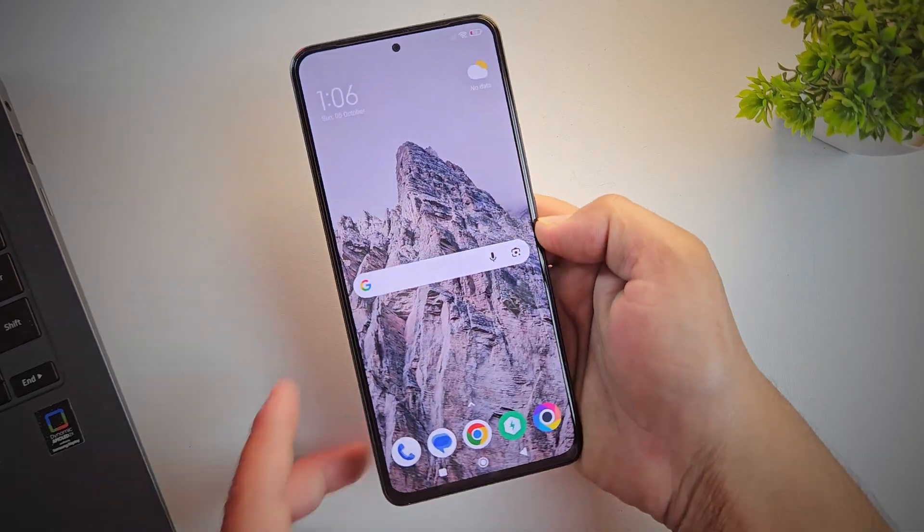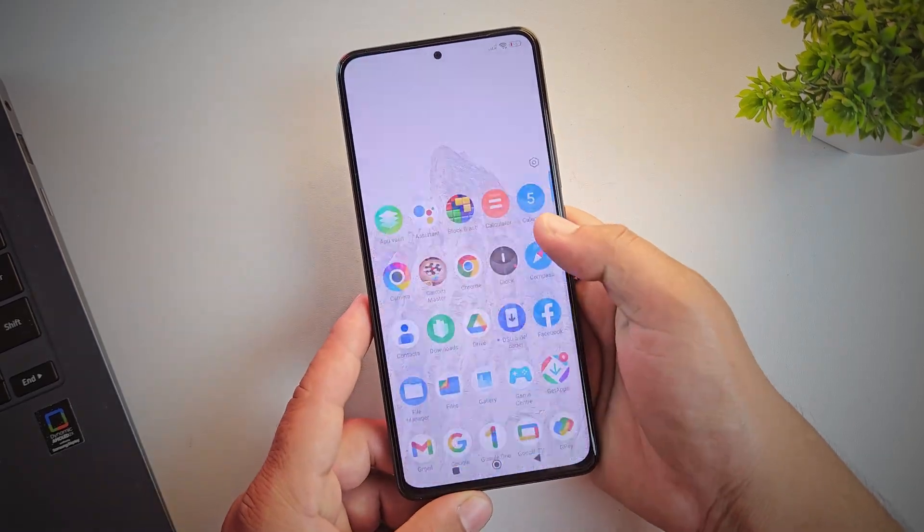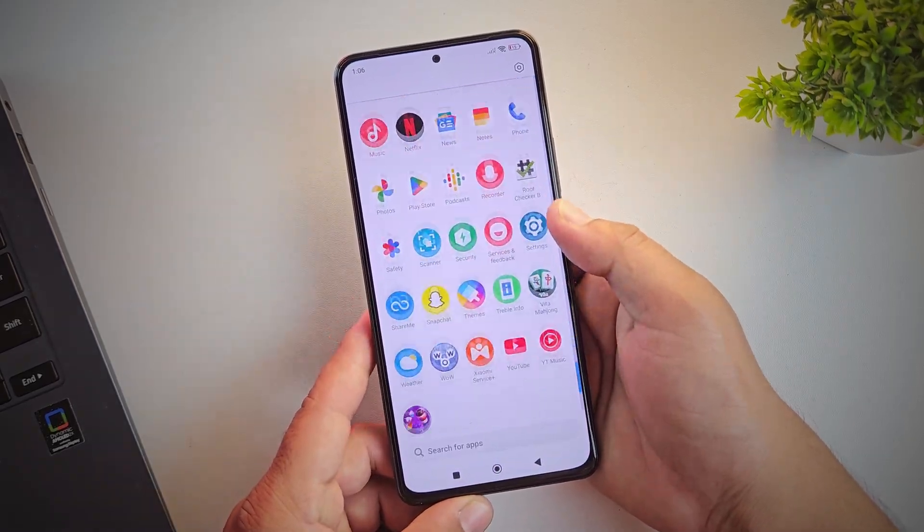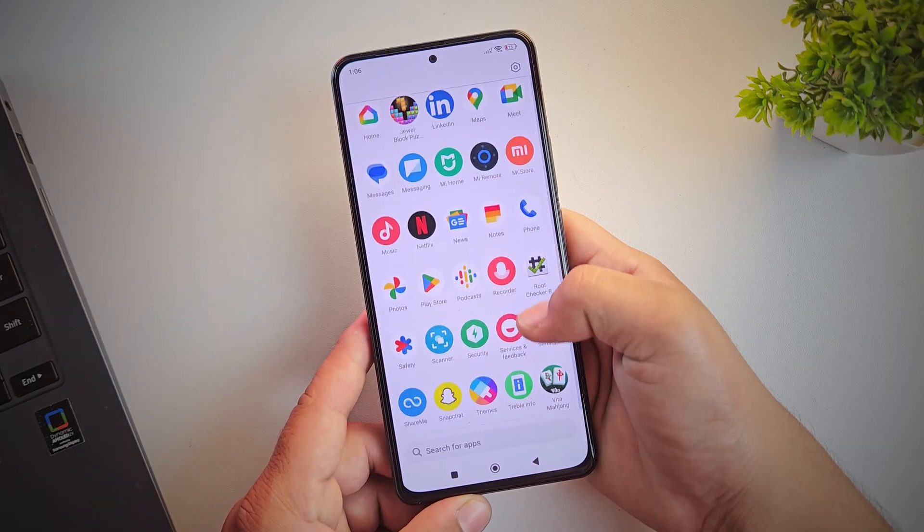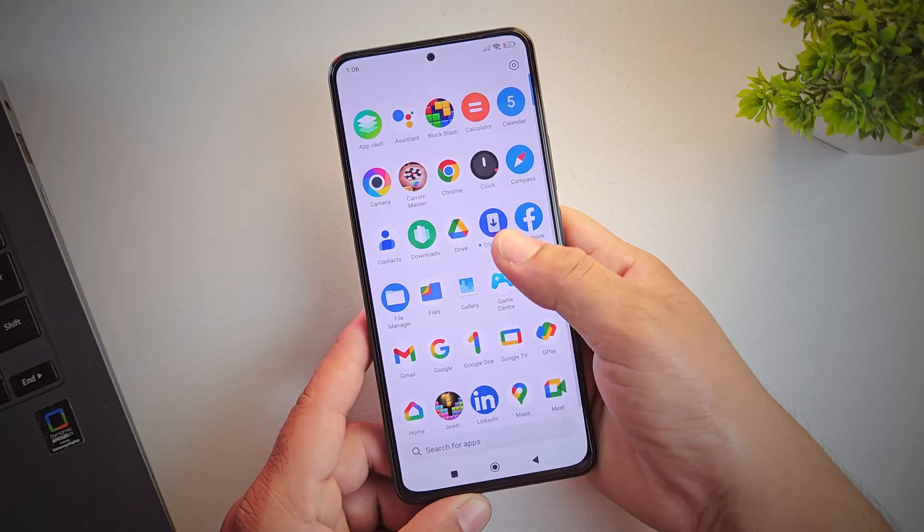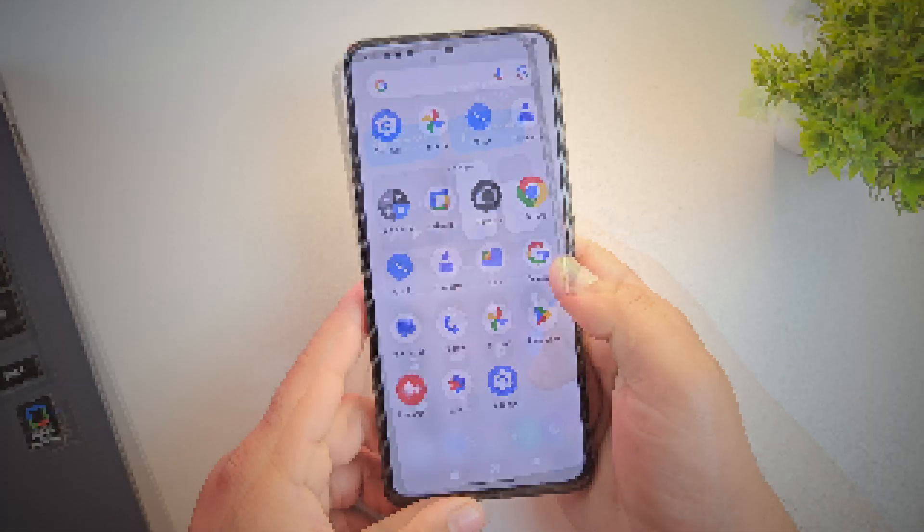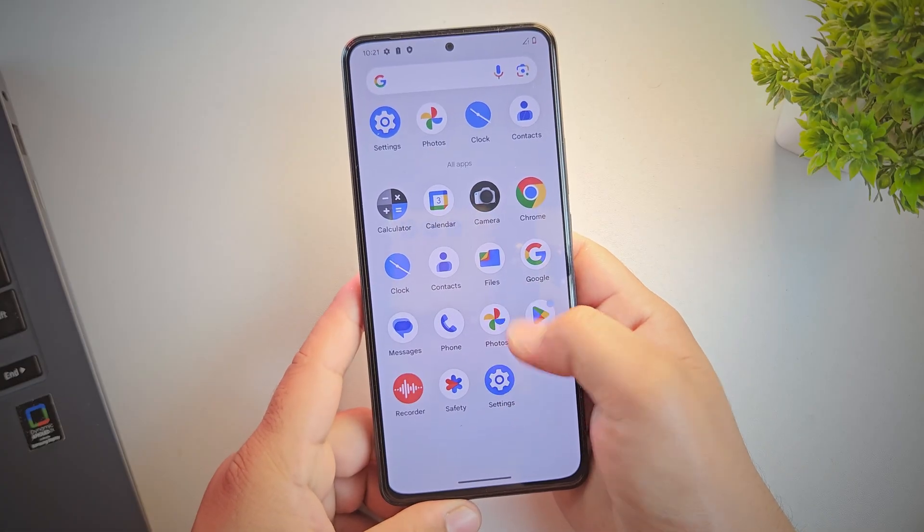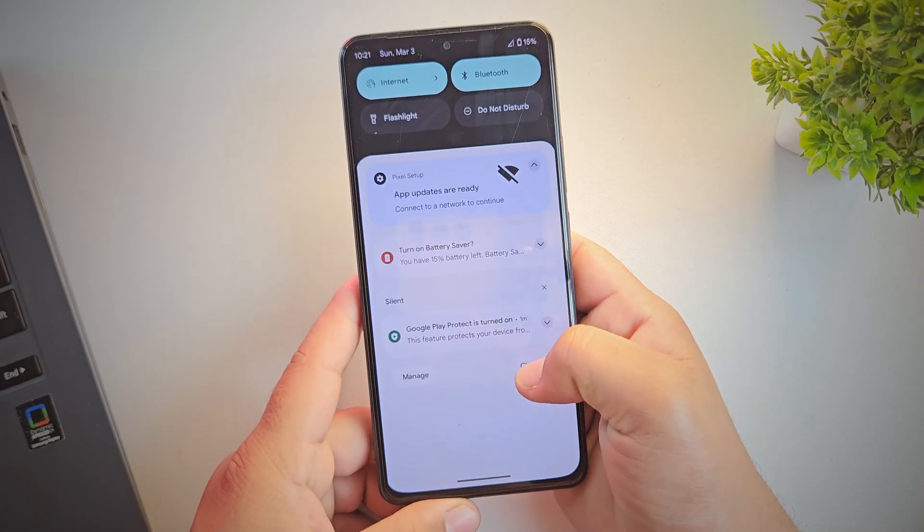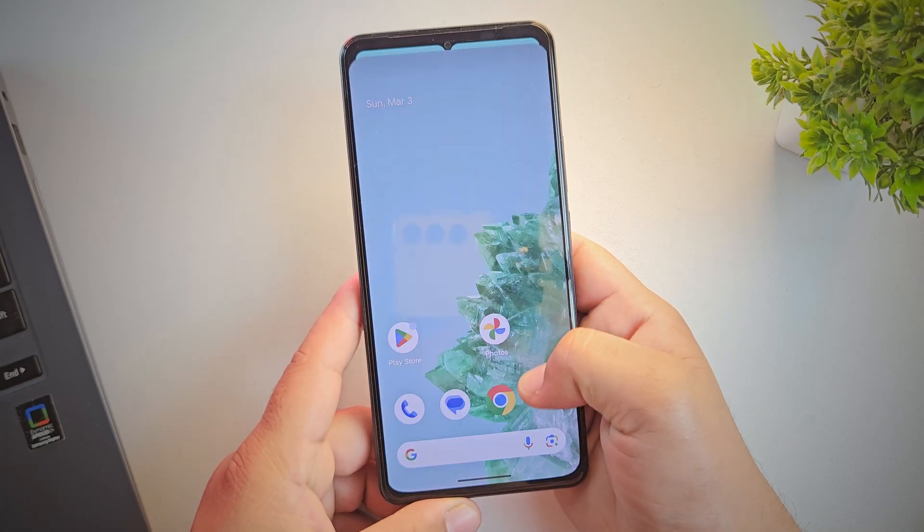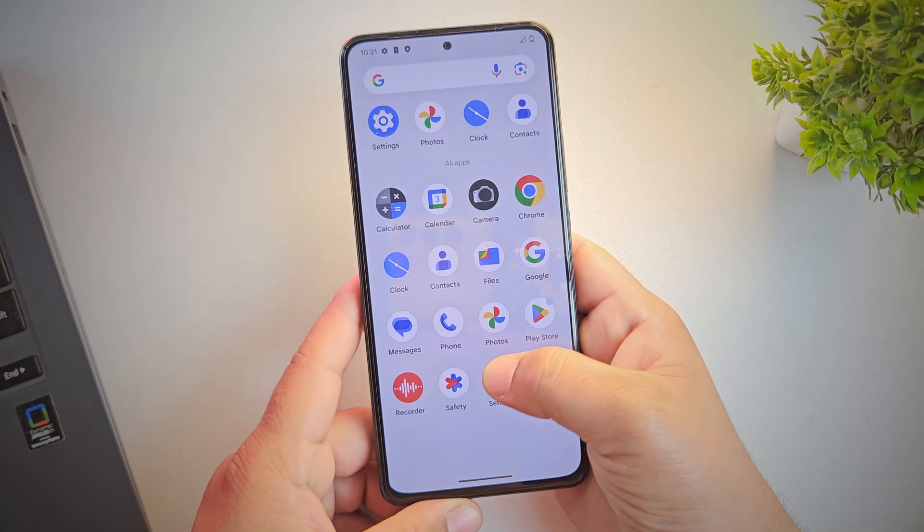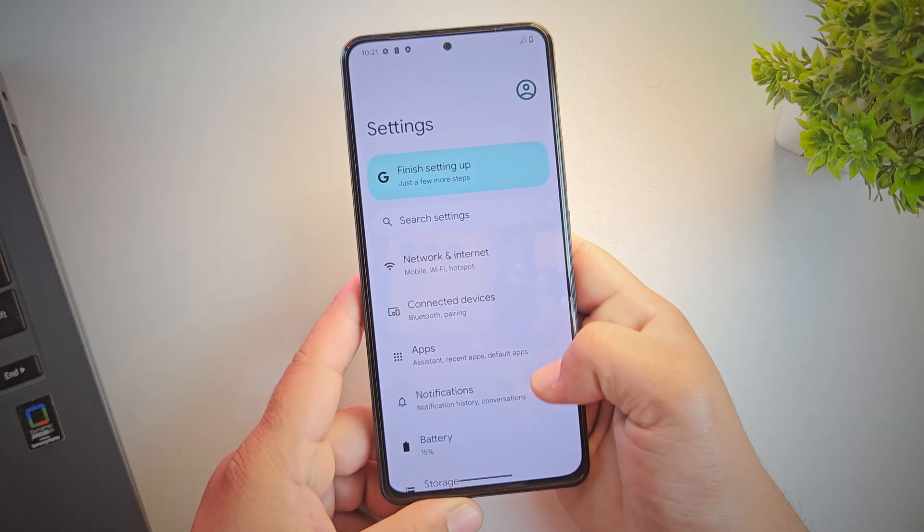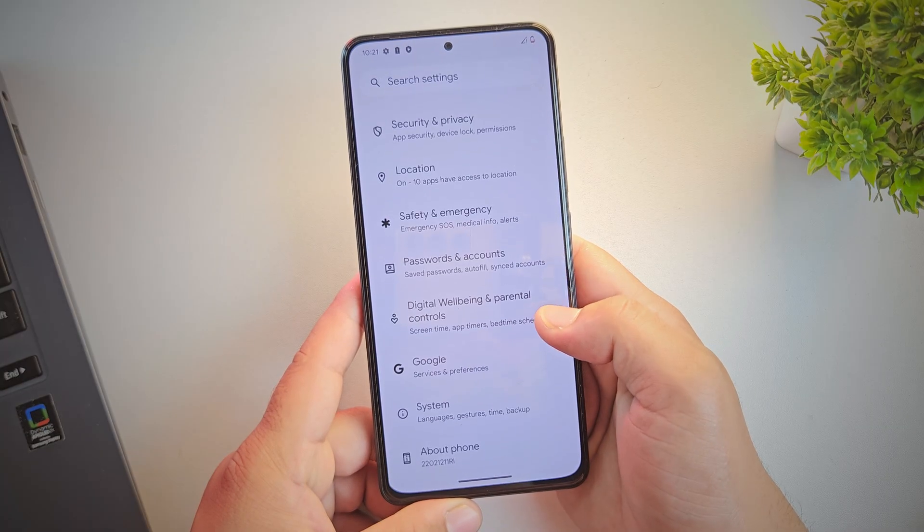Hey guys, want to install a custom ROM on your Android phone but don't know where to start? Well, you're in the right place. In this video, I'll show you two simple methods to install any custom ROM on any Android device.